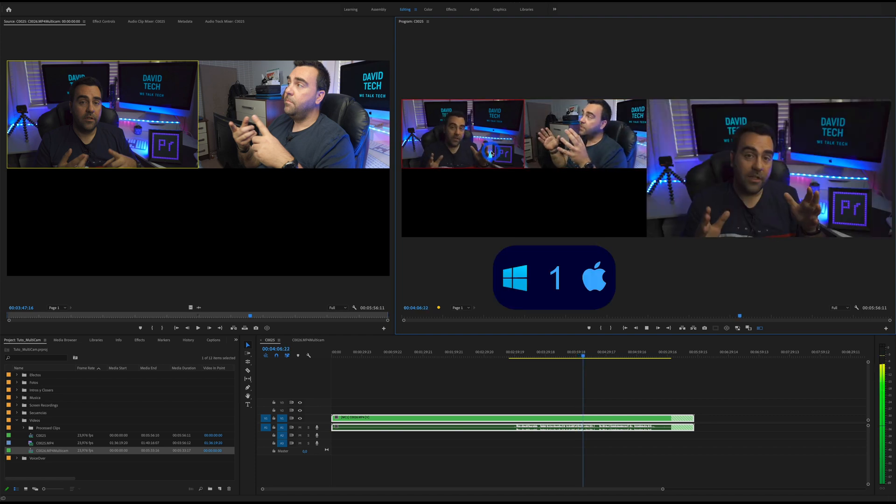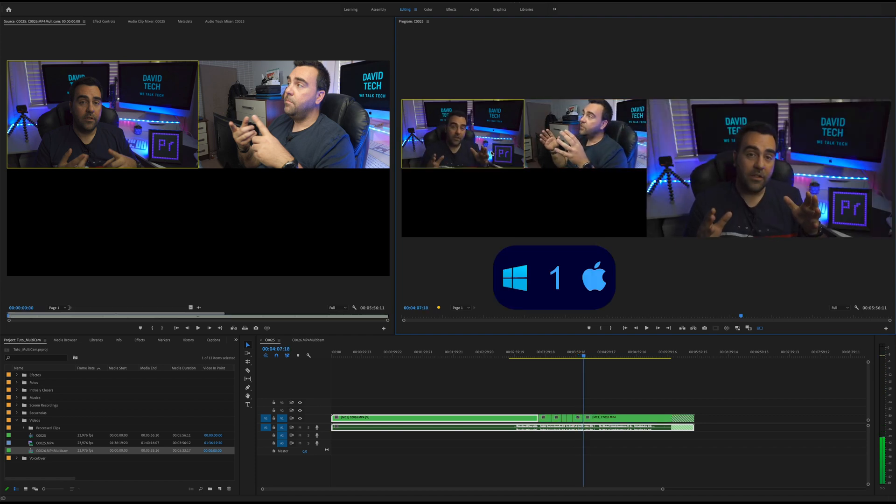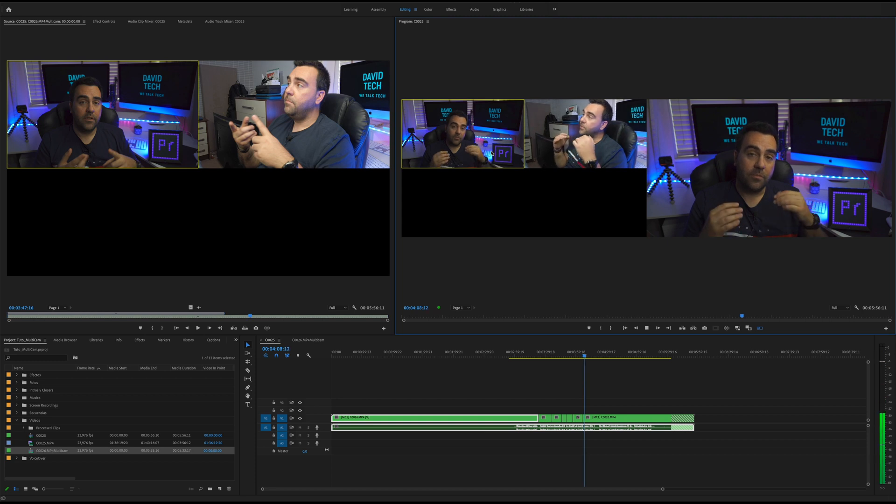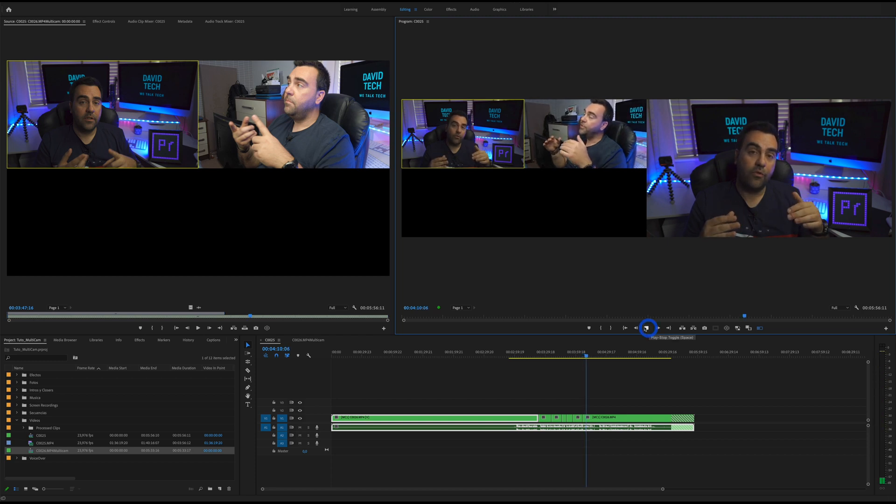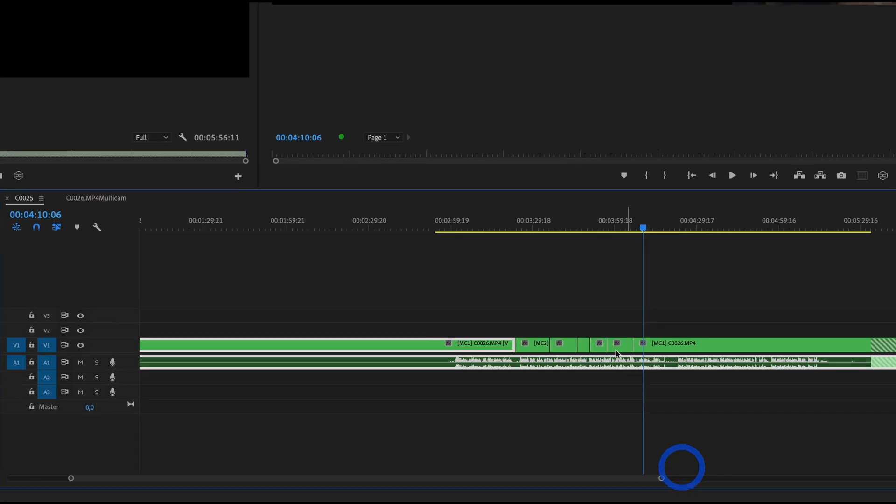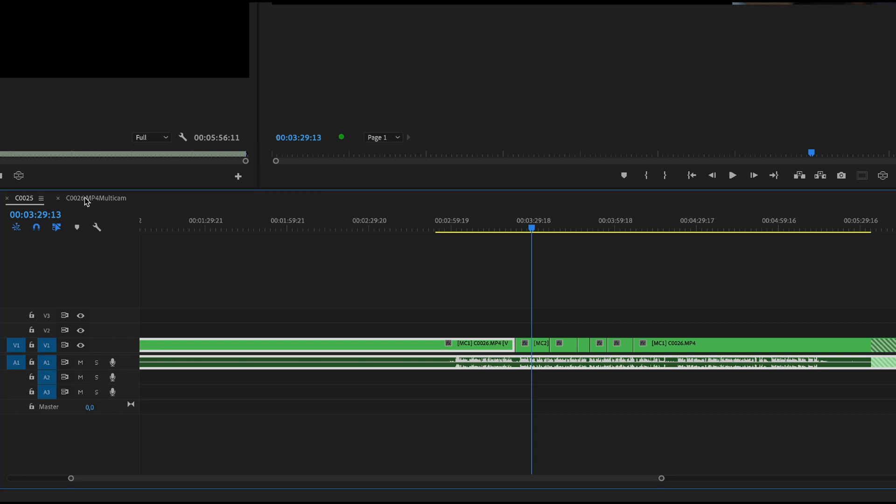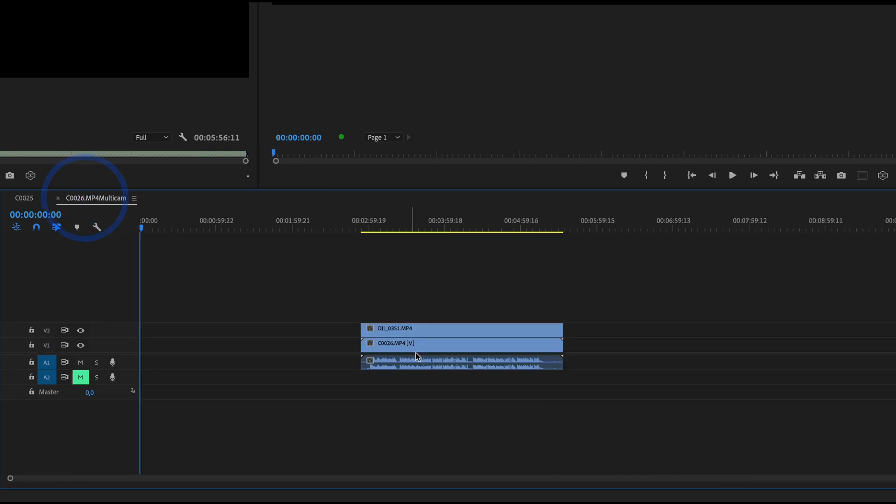But most importantly, your workflow. Well, we did some examples. So as you can see, every time that we change the clip, we make a cut. But if we open this sequence, the original clips are intact.